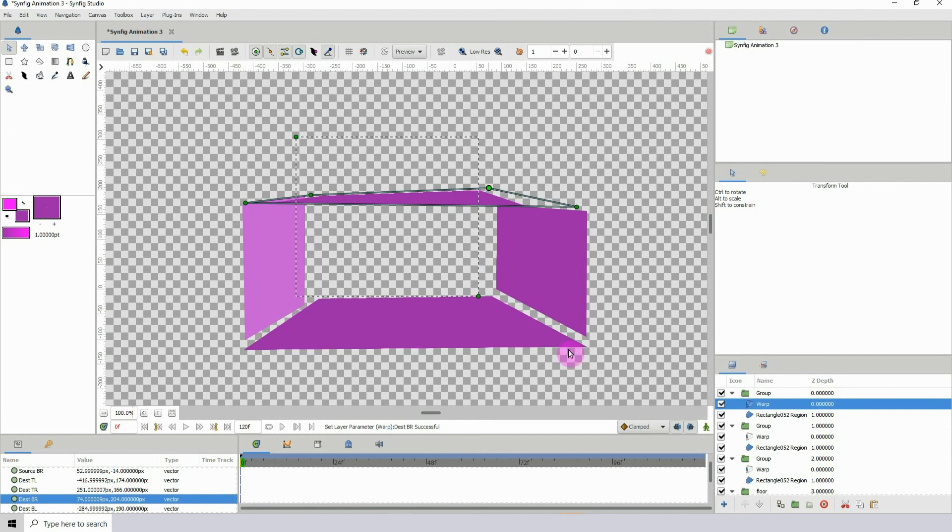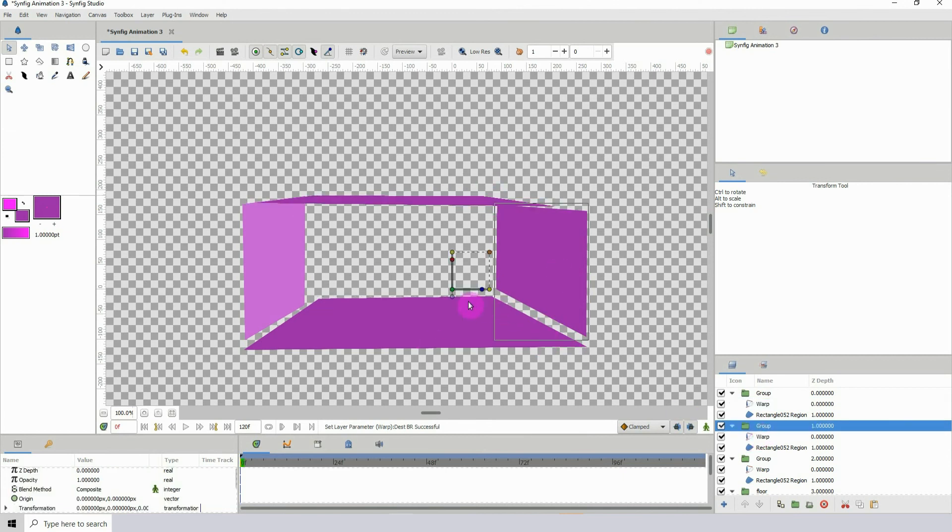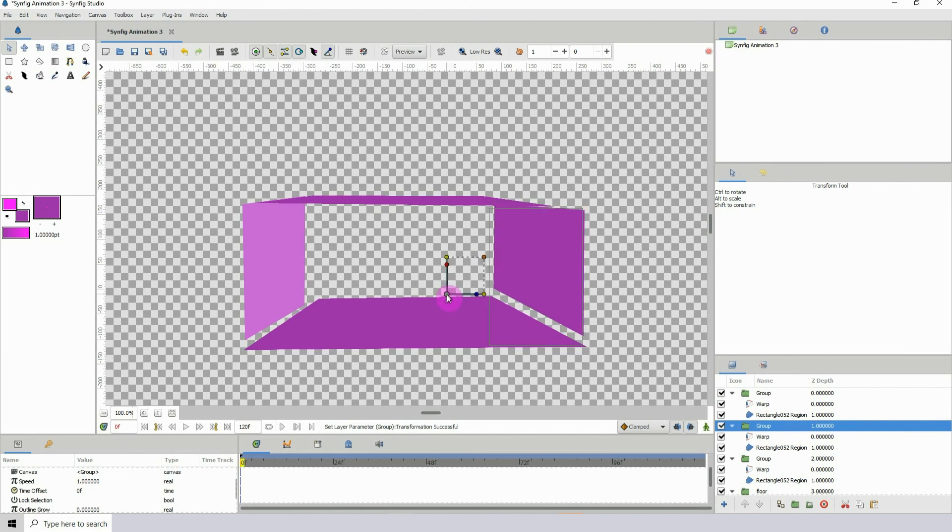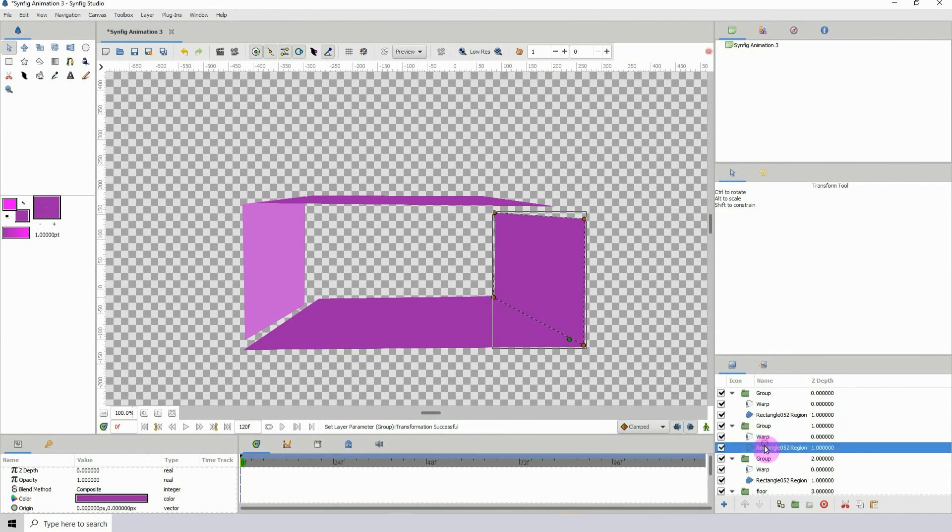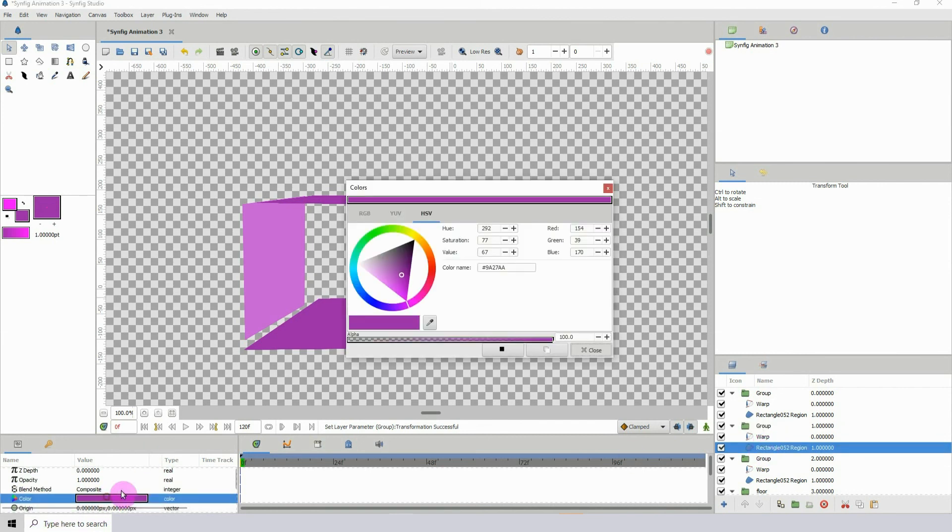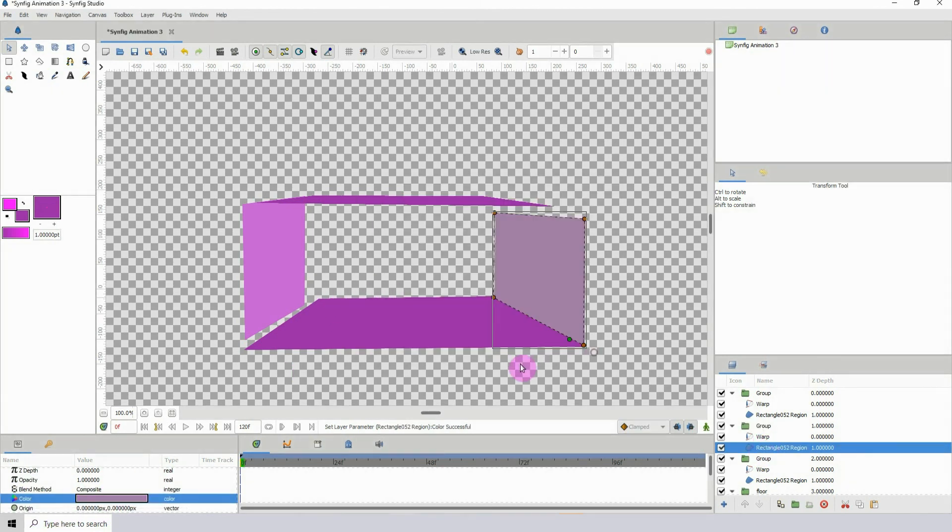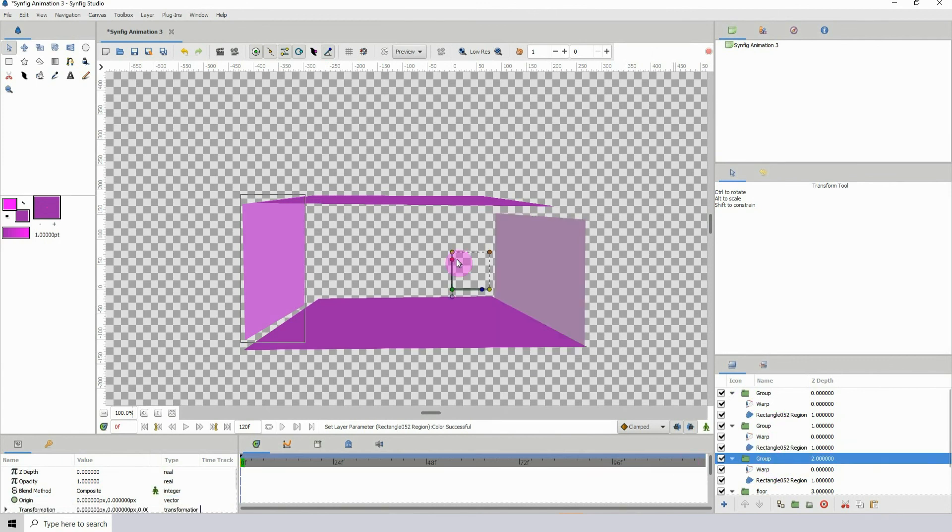It could create something of a three-dimensional space. Let me just move this over. Change the color a bit, maybe something like that.